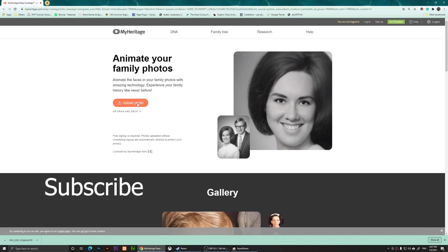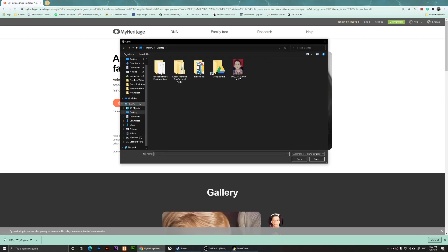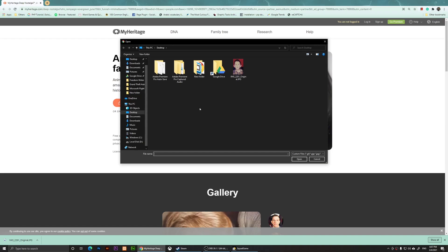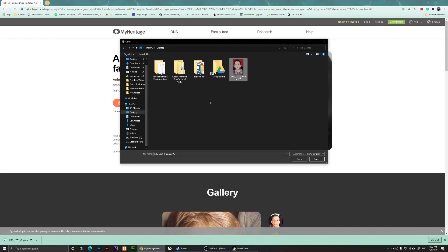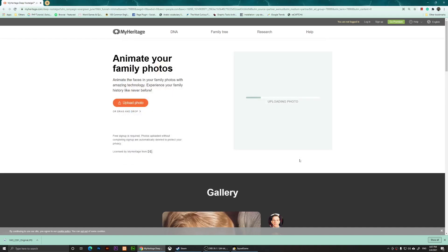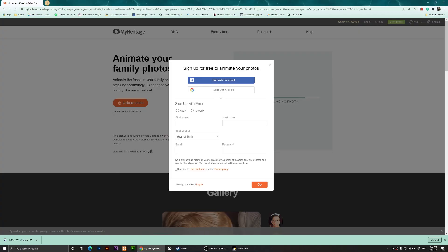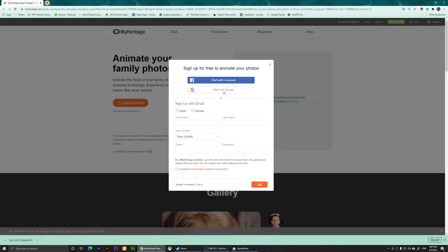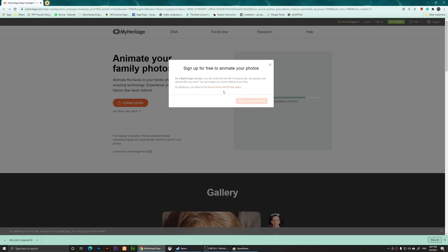So choose a photo of yourself or anybody of your family or a friend. I'm going to choose a photo of myself, and this is me when I was a kid. So I'm going to click on open. Now it's going to ask you to sign up for free, so I'm going to start